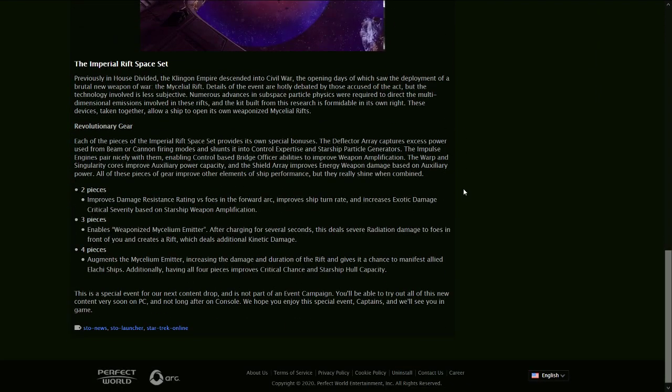The Imperial Rift Space Set, previously in House Divided, the Klingon Empire descended into Civil War. Okay, so what is the gear? Each of the pieces of the Imperial Rift Space Set, and it looks like it's a full deck set, so you get the deflector, the engine, the warp core, and a shield.